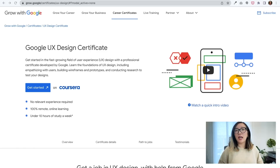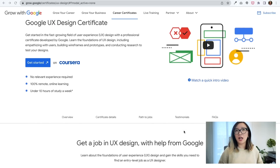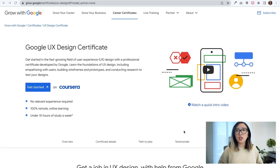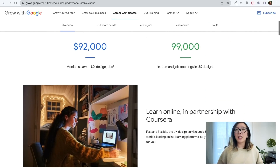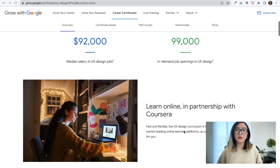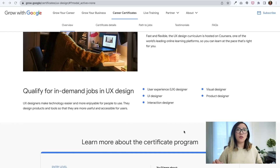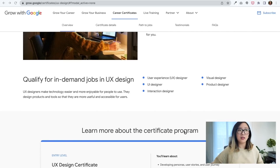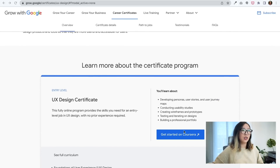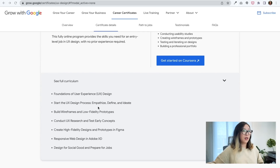Through the Google UX Design Certificate, you can learn the foundations of UX design, including empathizing with users, building wireframes and prototypes, and conducting research testing. You'll also have opportunities to work on hands-on projects and connect with other designers. The program takes roughly six months to complete with five to ten hours of study per week, and the cost as of today is $39 per month.